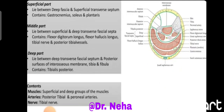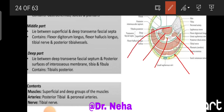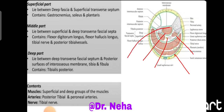The superficial part lies between the deep fascia and the superficial transverse septum. The middle part lies between the superficial and the deep transverse septum, and the deepest part lies deep to the deep transverse septum. In the superficial part we have the gastrocnemius, soleus, and plantaris muscles. In the middle part we have flexor digitorum longus and flexor hallucis longus, and in the deep part we have the tibialis posterior muscle.